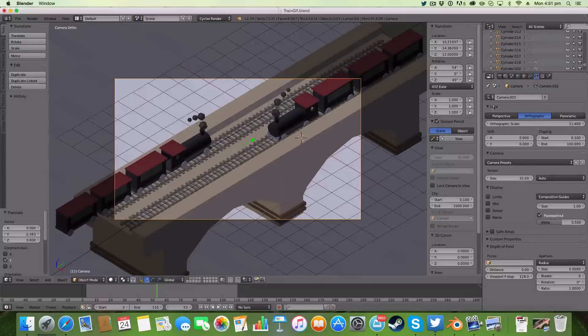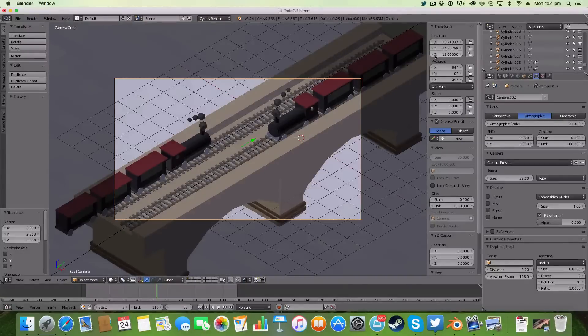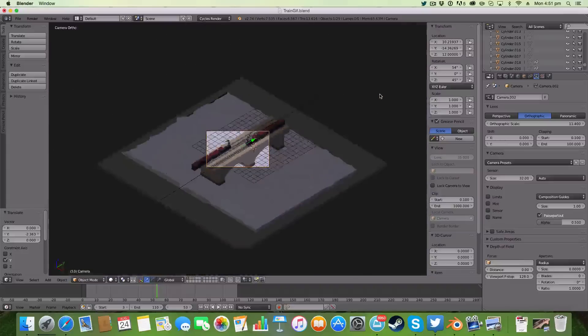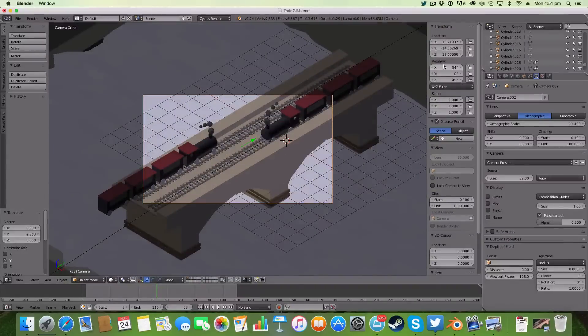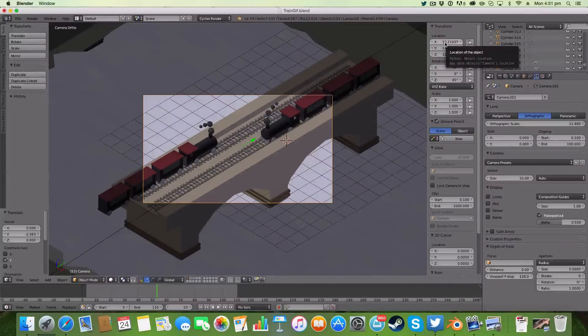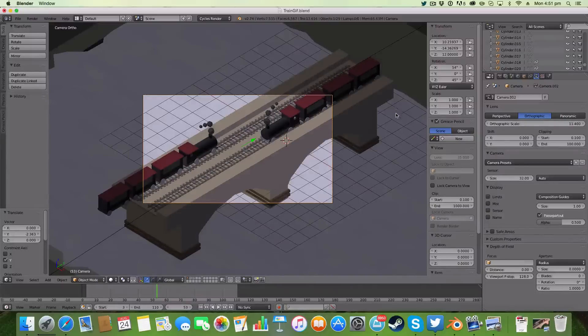You change your lens to orthographic and your rotation to 54, 0, 45. That's the key thing, and then you can have these at around about 12 values.